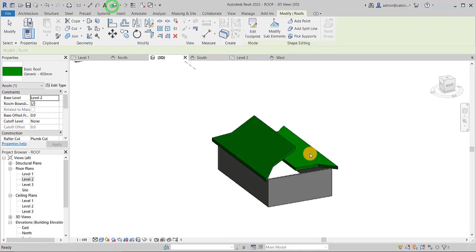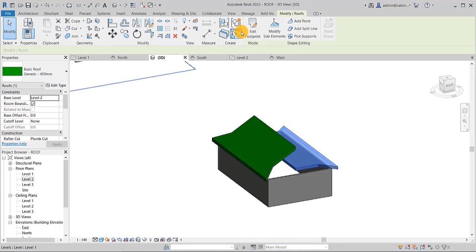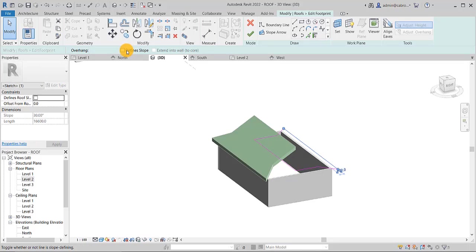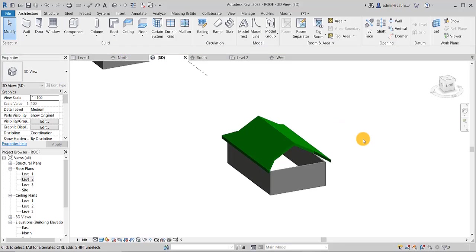You can come in here and see what we have. You see, there wasn't a slope on that side. So I say edit footprint. Select this line. And say define slope. And the job is done.